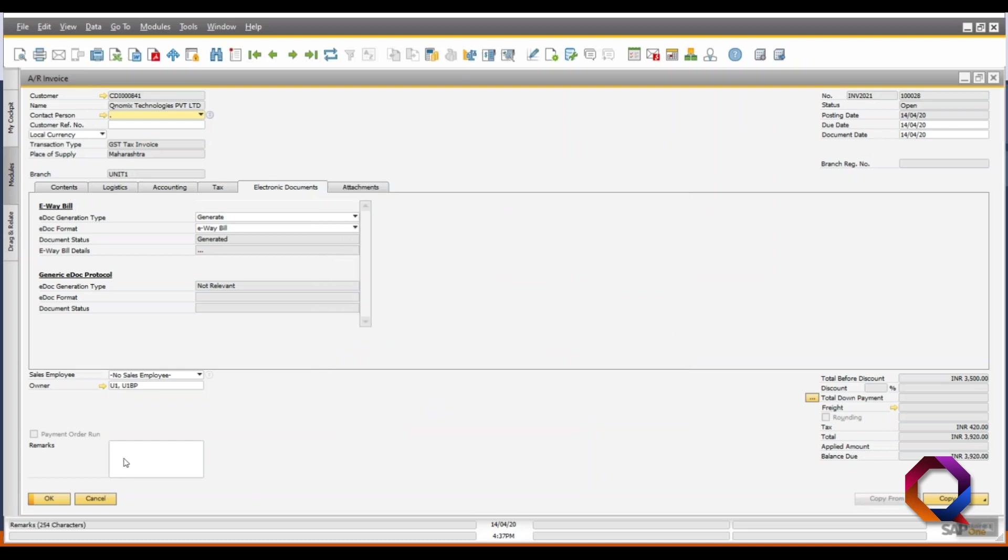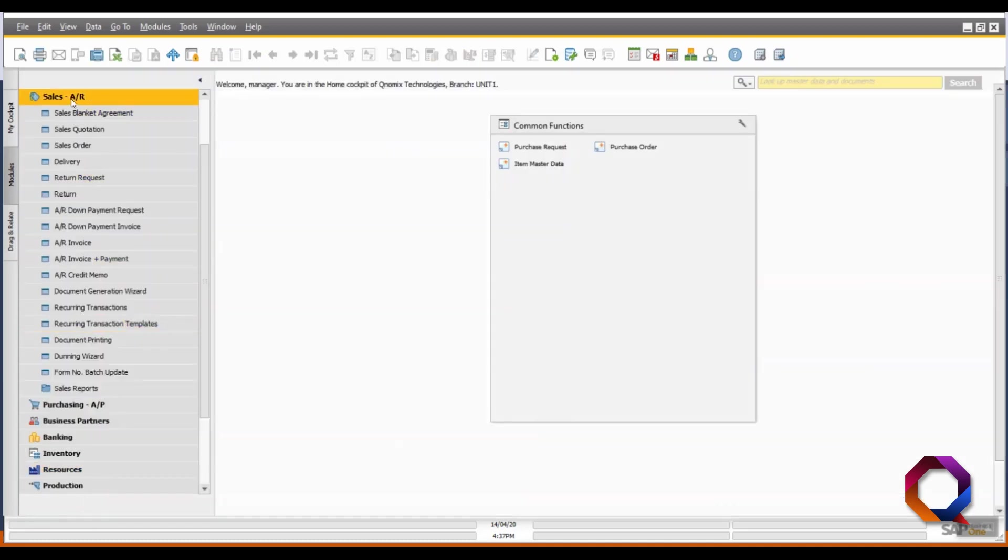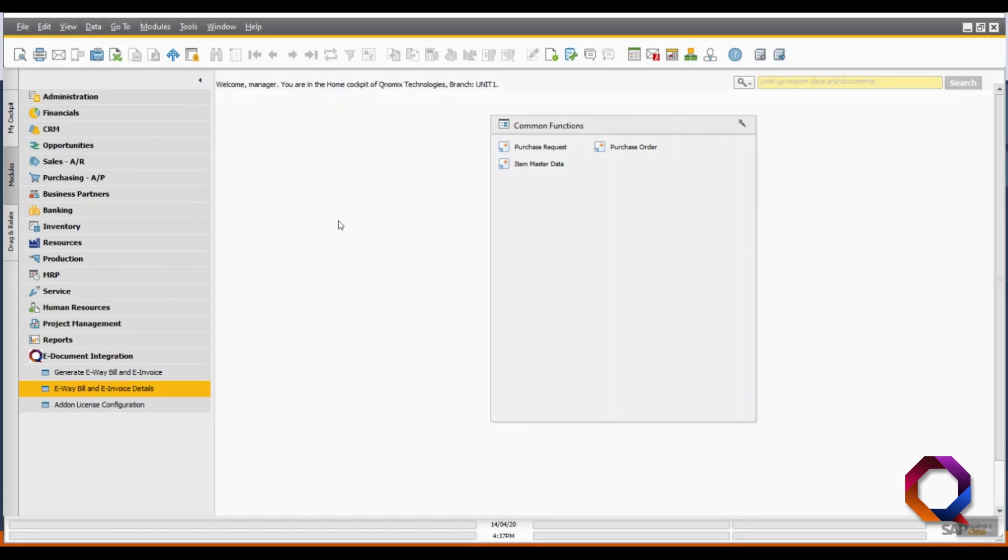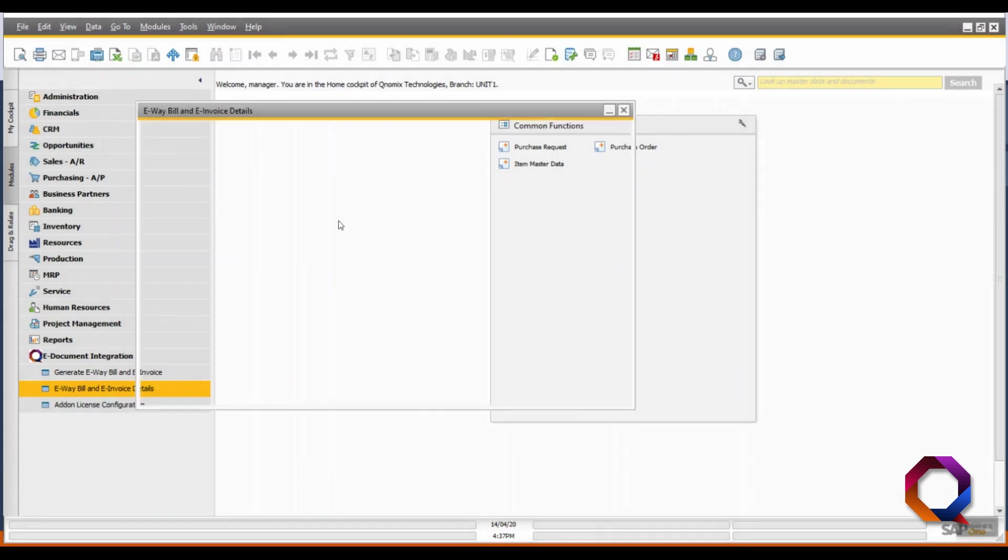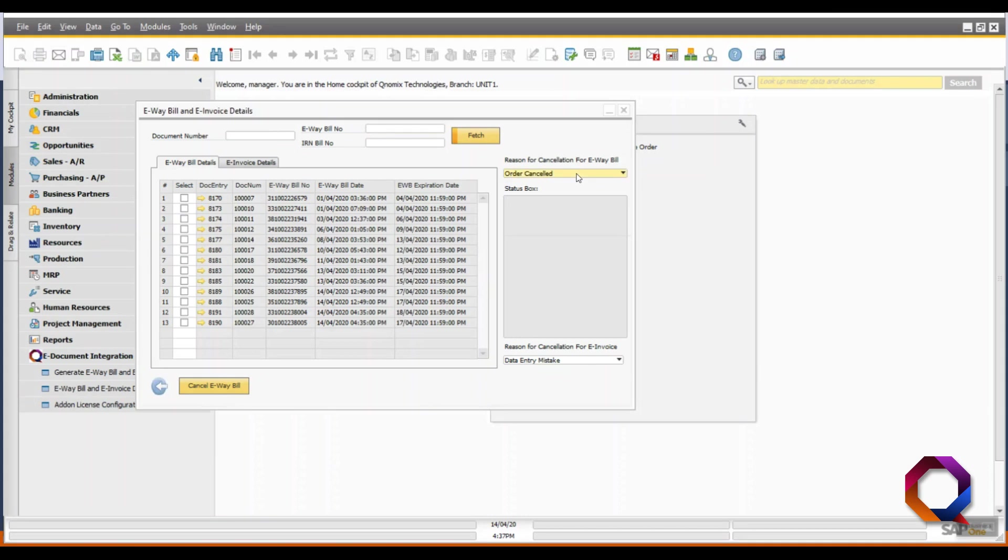If the e-way bill has to be cancelled, again go to the Qnomics e-document integration add-on and click on the e-way bill and e-invoice details sub-module. Here, you can enter the e-way bill number, document number and fetch the e-way bill records. Select the reason for cancellation of the e-way bill.